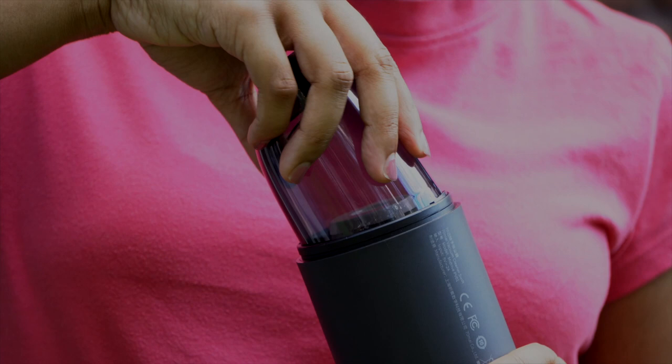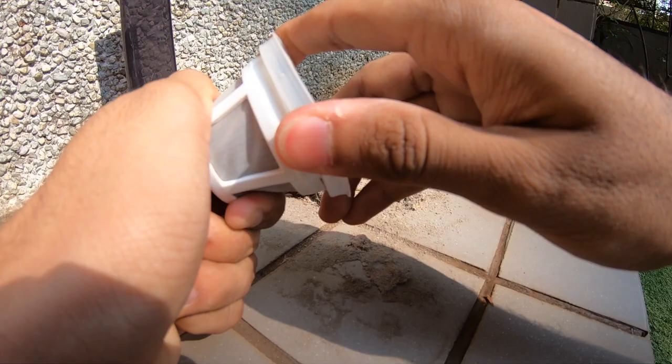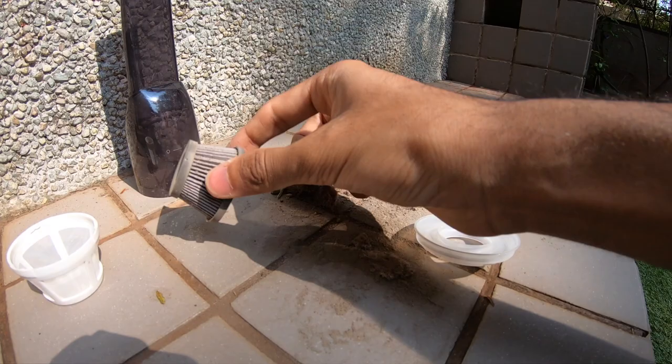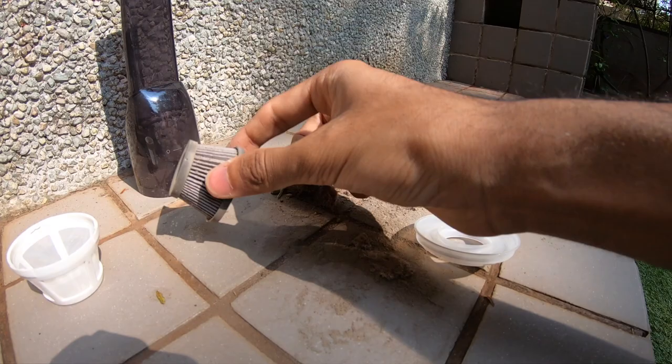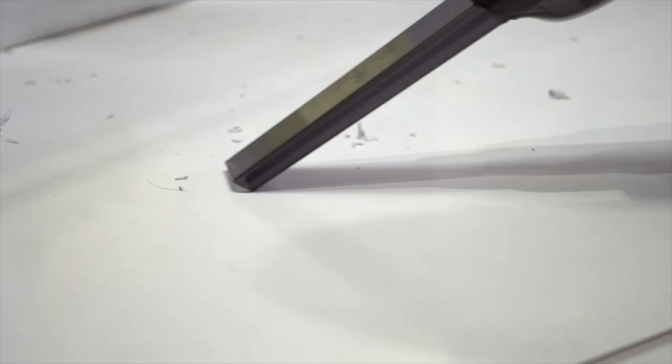The HEPA filter has a reusable plastic outer mesh which keeps larger particles outside and has a paper filter inside for those fine allergens. 70mai recommends replacing this filter assembly every 3 months but the ease of availability of these refills in India is worrying since this product is yet to be officially released.